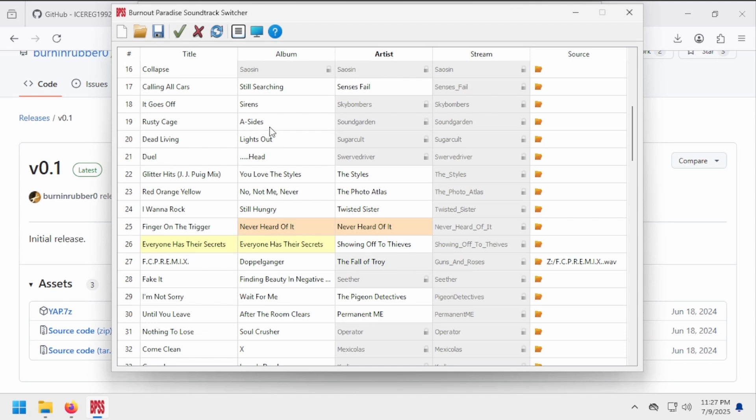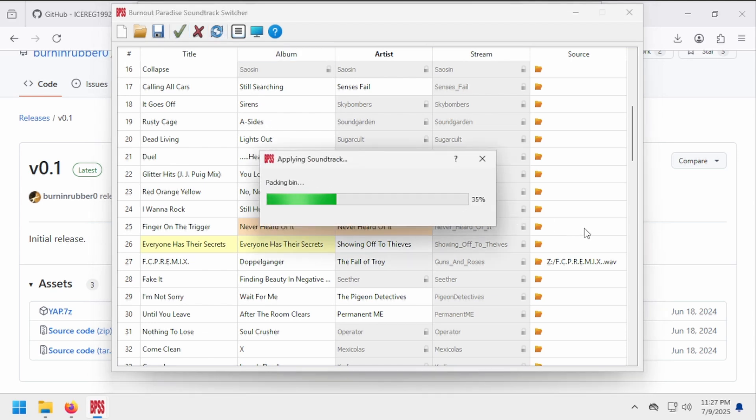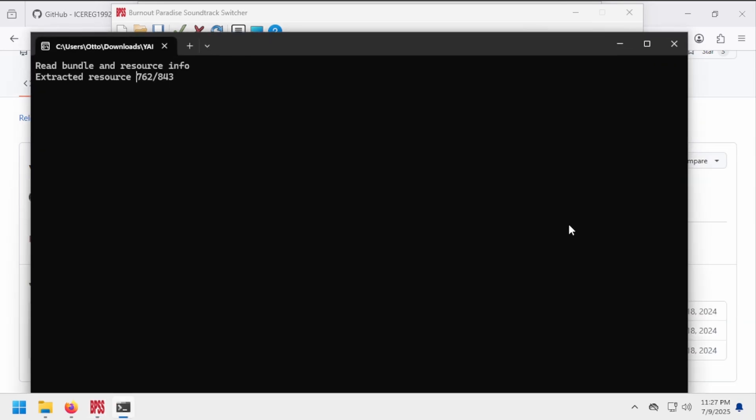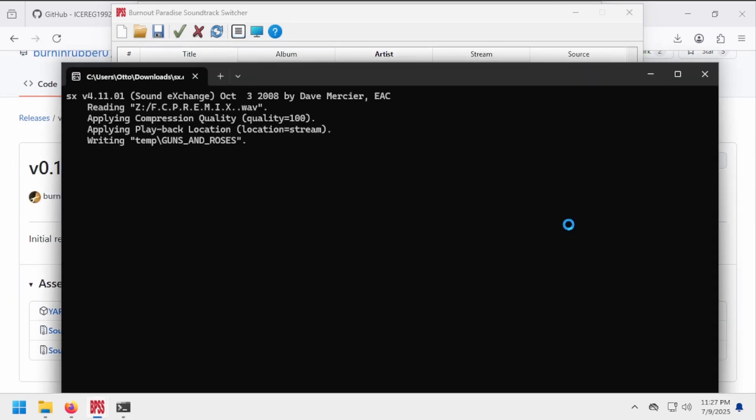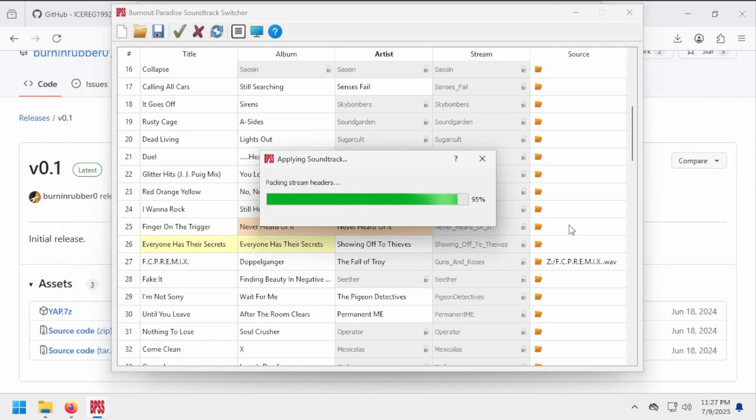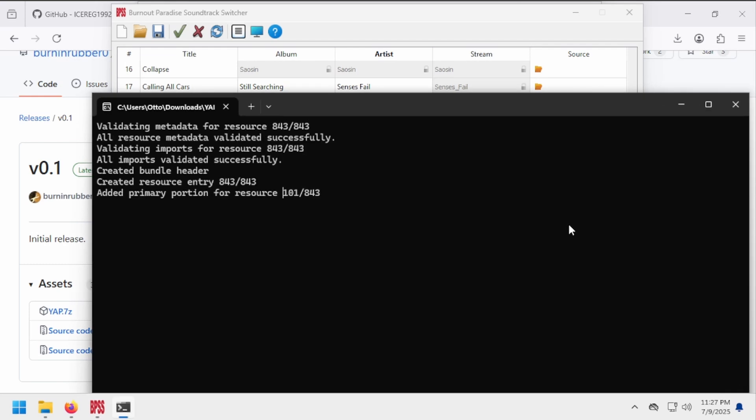And now you can click Apply, and BPSS will automatically make the necessary changes to Burnout Paradise's game files to get the song to play. All done.